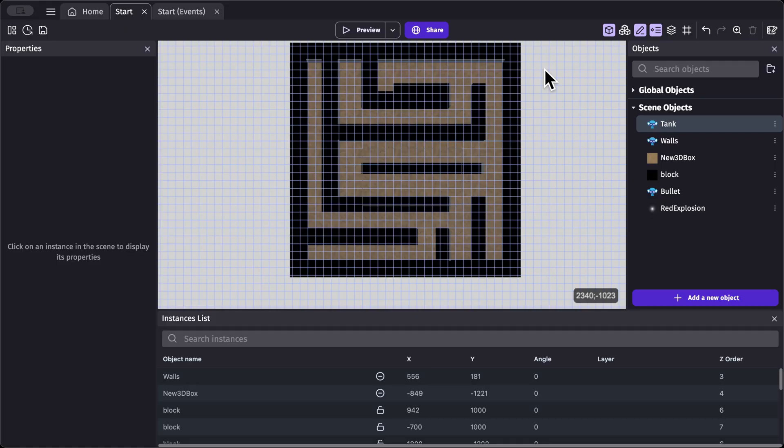Before I begin the tutorial, I will leave a link in the description of this video where you can download this project at its current state and follow along. You can pause this video right now, download the templates in the link below, and follow along.